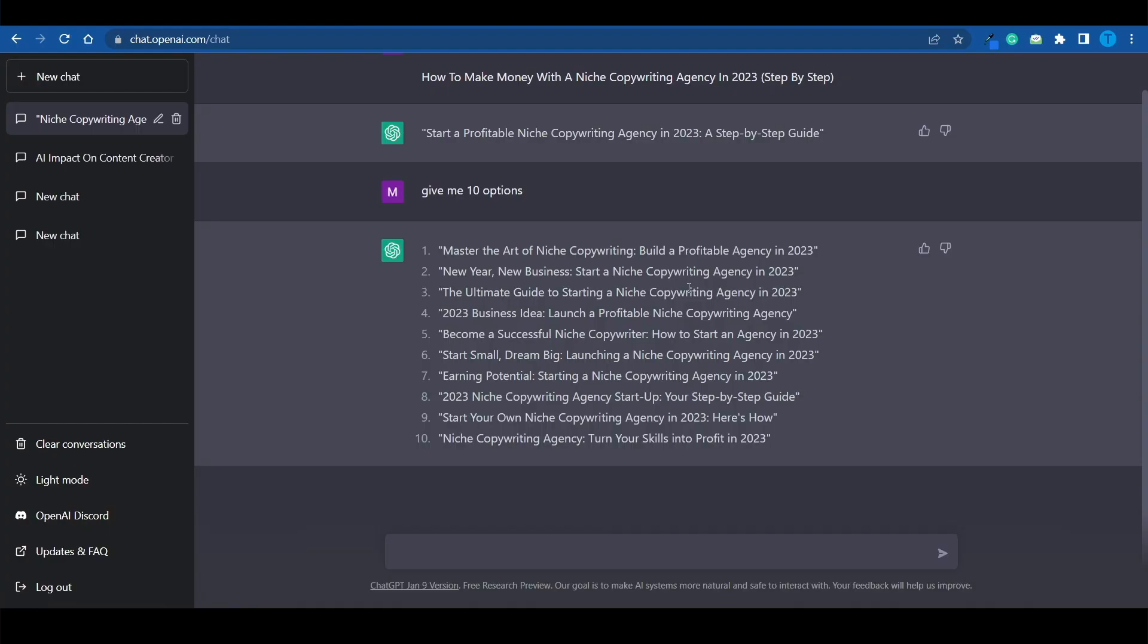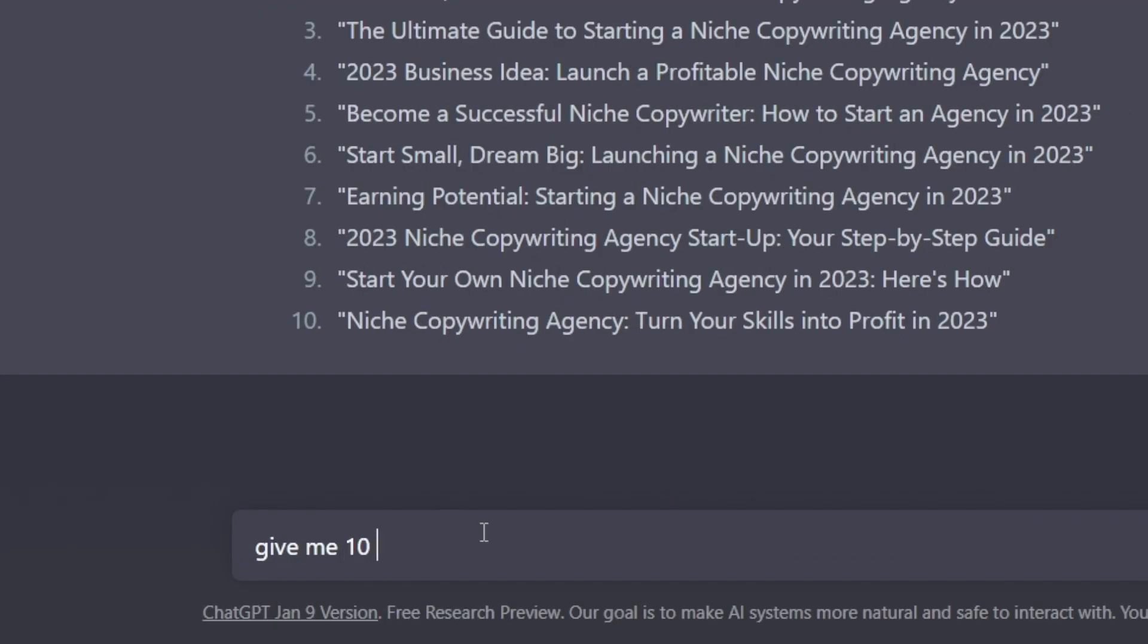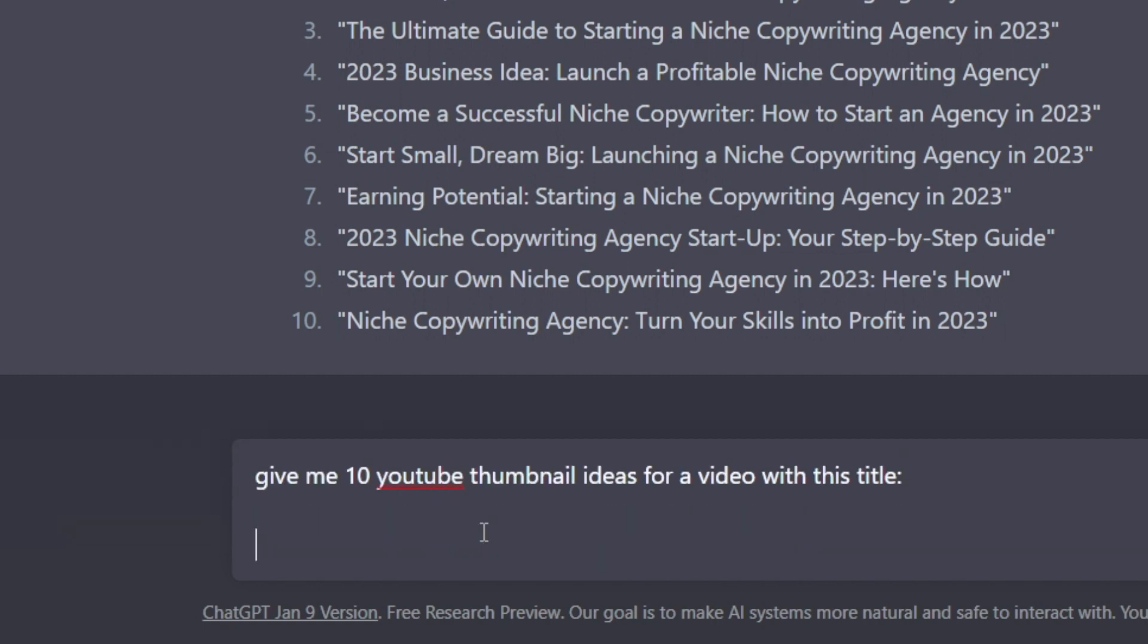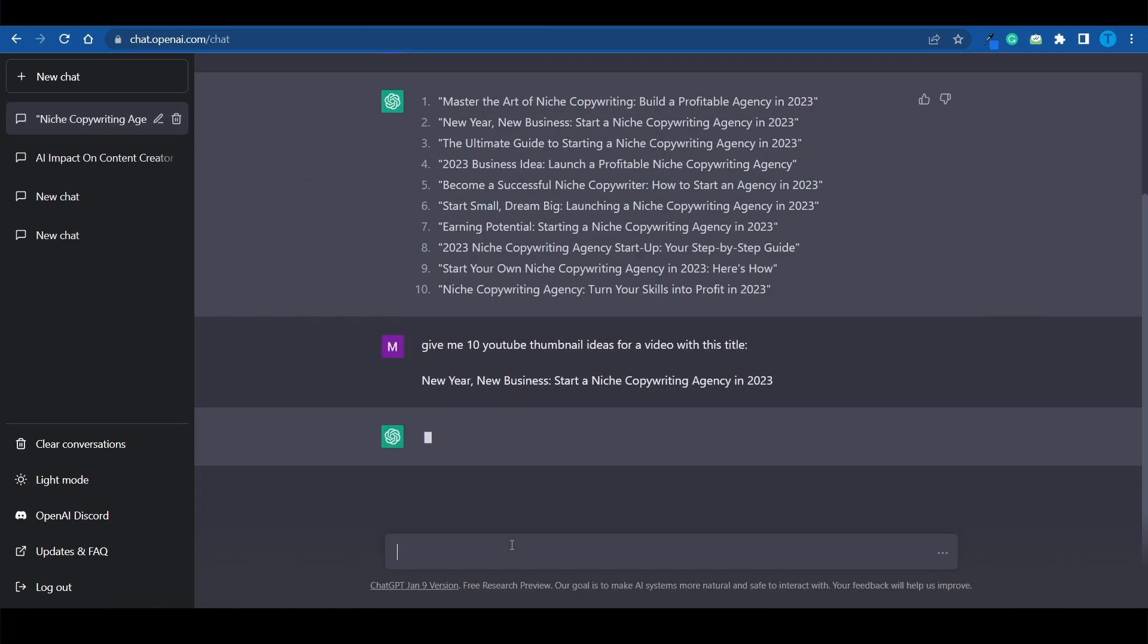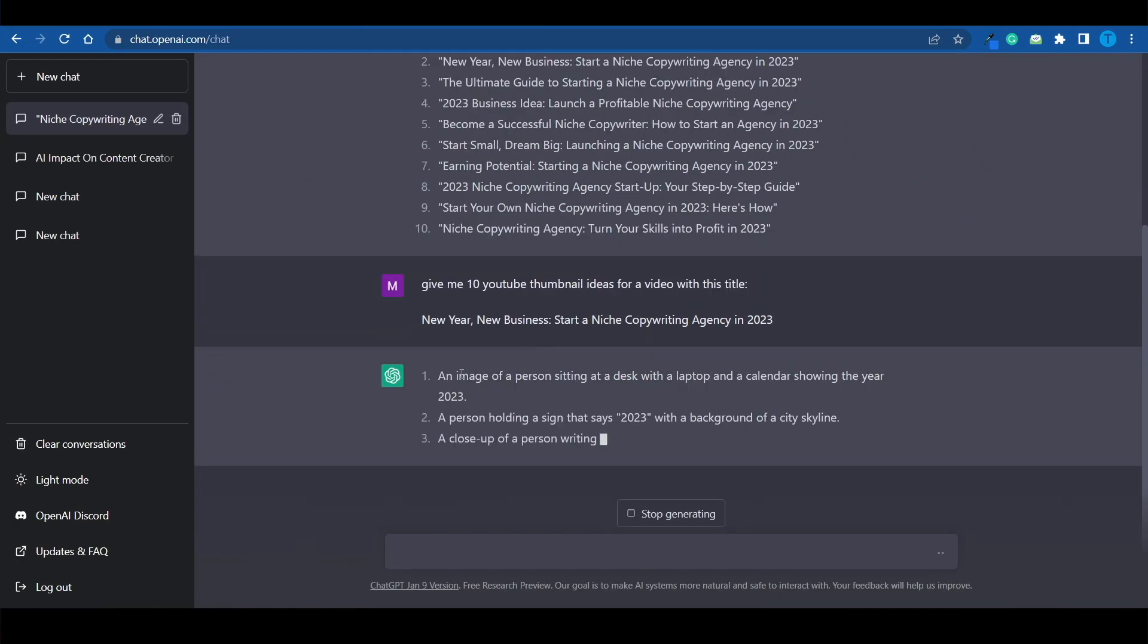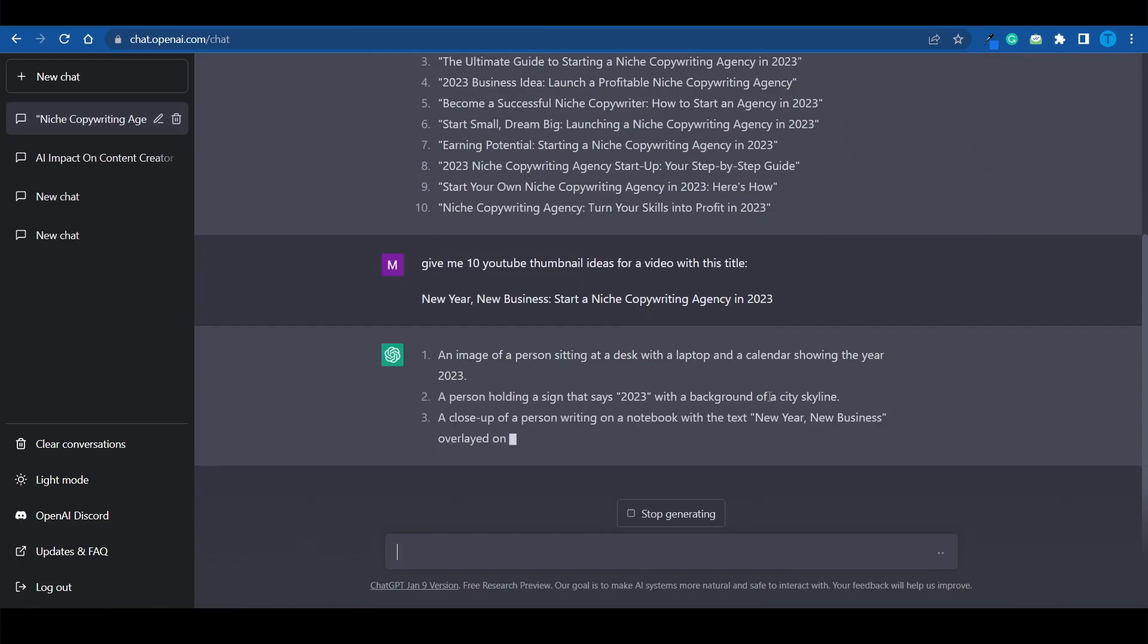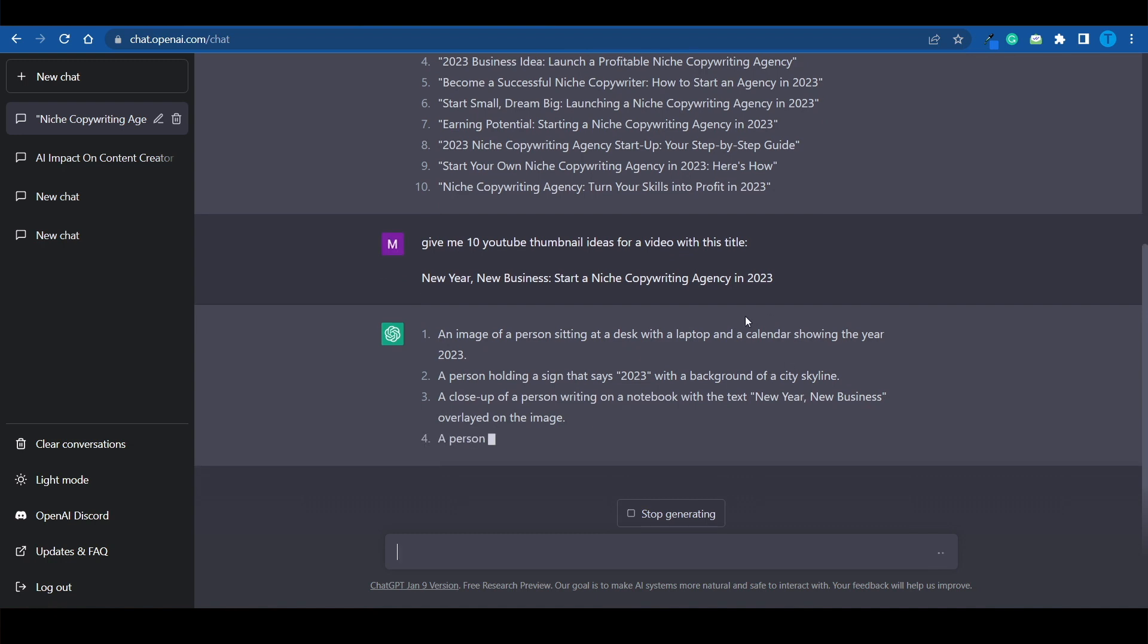Believe it or not, ChatGPT can come up with some pretty cool thumbnail ideas if you give it a YouTube video title. Let me just copy this one right here. New Year, New Business. Start the niche copywriting agency in 2023. Give me 10 YouTube thumbnail ideas for a video with this title. And now I'm just gonna paste it in. There you have it. And have a look at this.